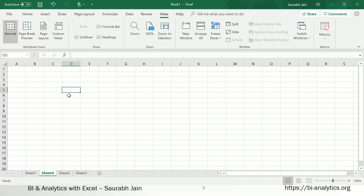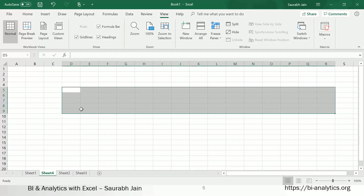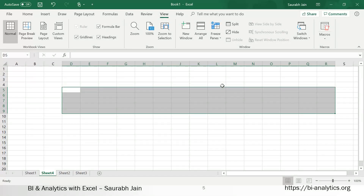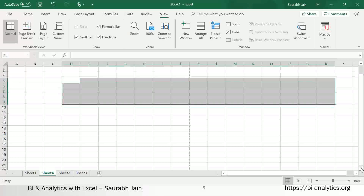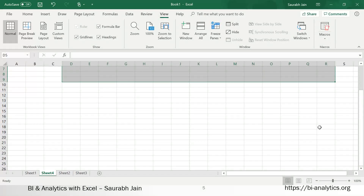This rectangular block is called the selected cell indicator. It shows which cell is currently active. If you select multiple cells, the lighter one — say D5 — is the active cell, and the rest are the selected range. We also have a vertical scroll bar to scroll in the vertical direction.